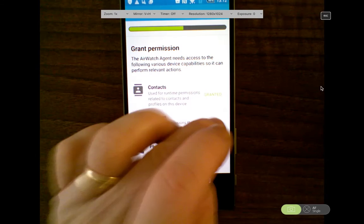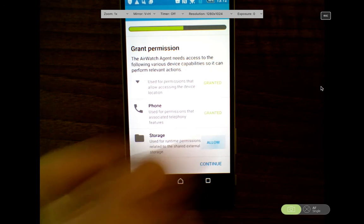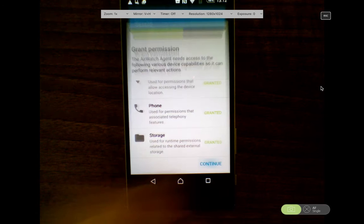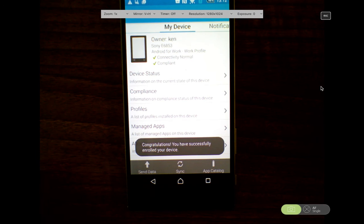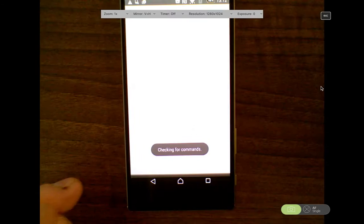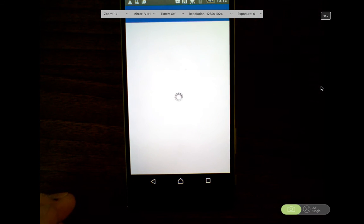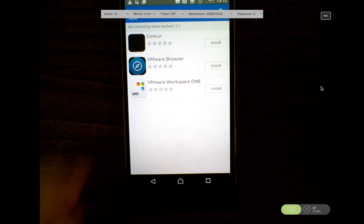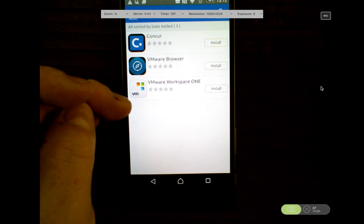So I'm just going to accept location services and storage, and as you can see now the device is enrolled. I go to the app catalogue and hopefully it will pull down all the applications that have been entitled to me.